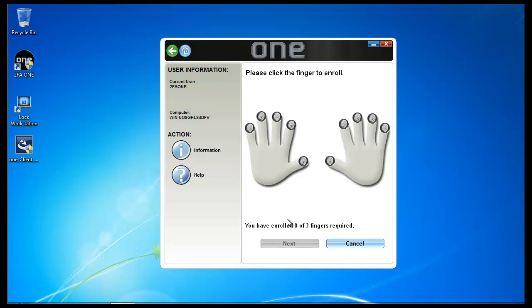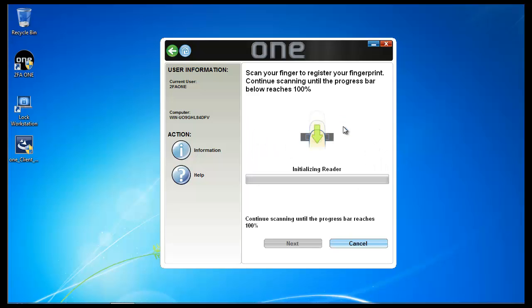Next, I'm going to be presented with the fingerprints that I'd like to enroll. With 2FA1 you must enroll a minimum of three fingerprints. Click on the fingerprint that you'd like to enroll. I'm going to swipe my finger on the reader here. The majority of cases you need to swipe or touch the reader three to four times.